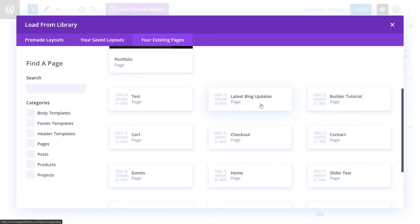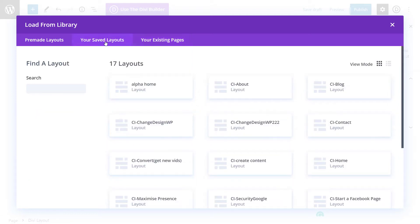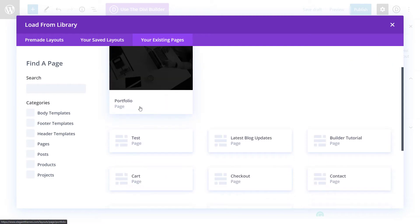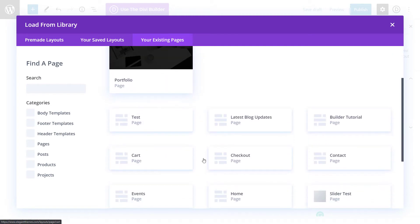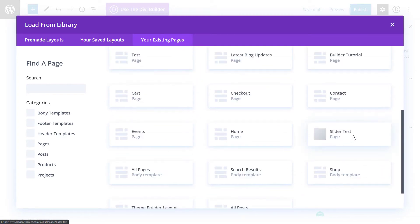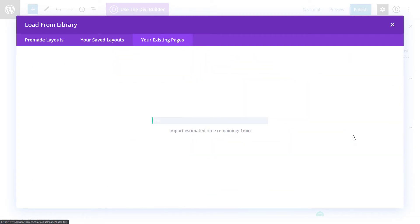So I could actually create something, say on a separate page, save it as a layout and add it in. So the way that works is I'll go here to my slider test page.